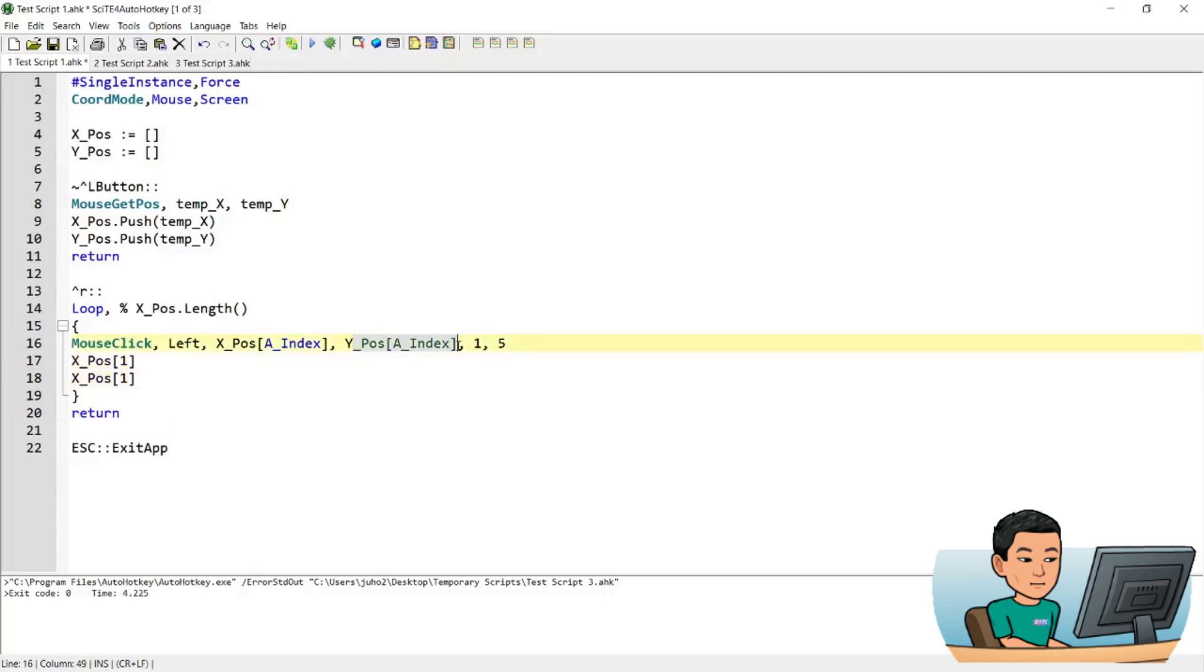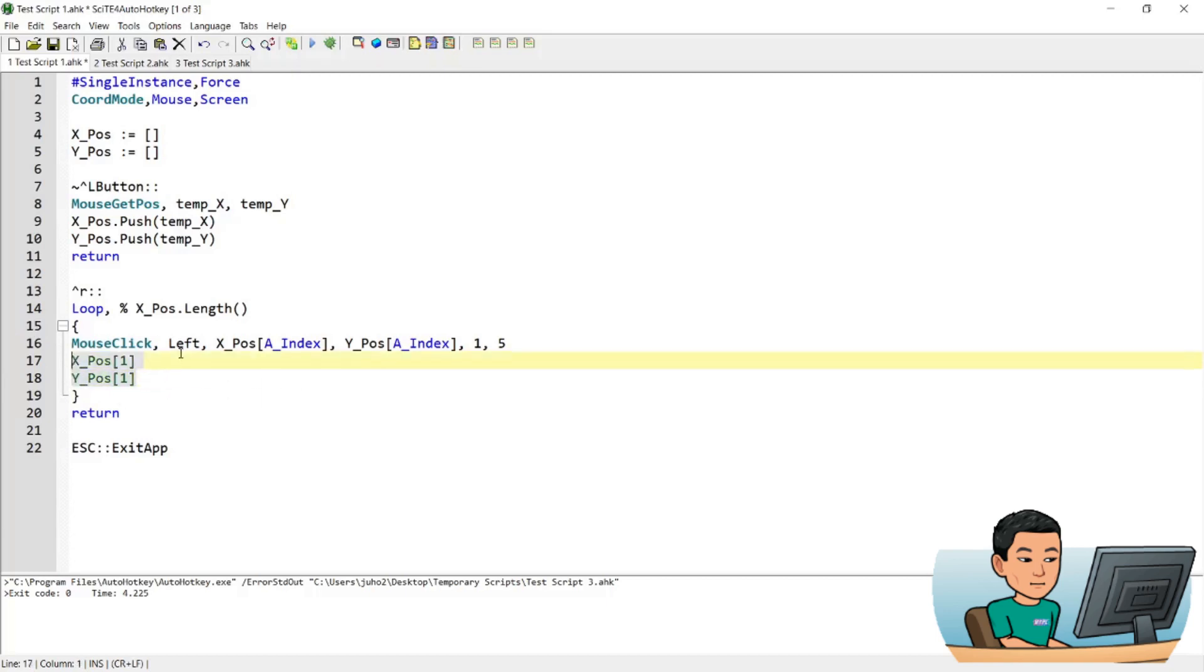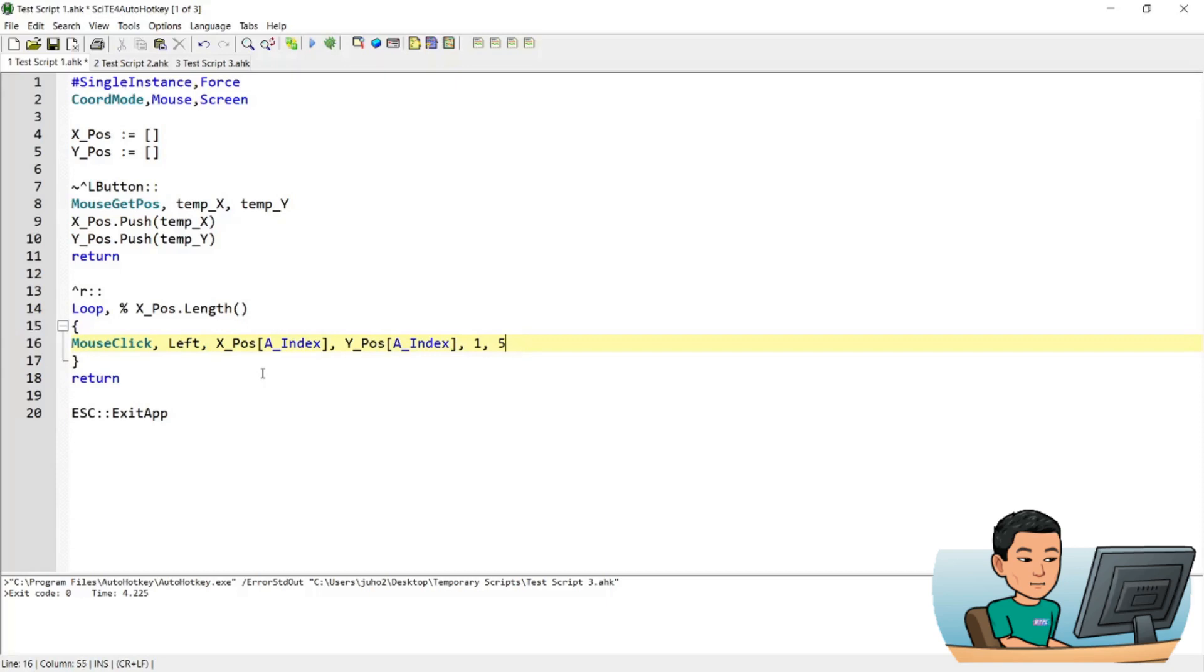And then the Y_pos array and then the Y_pos A_index is going to be Y_pos one. So that's going to be the first coordinate saved in the Y_pos array. And then the next iteration within the loop will access the second coordinate saved in the X_pos array and Y_pos array and so on and so forth. So in that manner, you are able to loop through all the coordinates saved in the arrays and perform the left clicks on the coordinates that you have saved within the arrays.